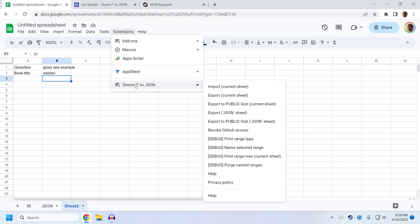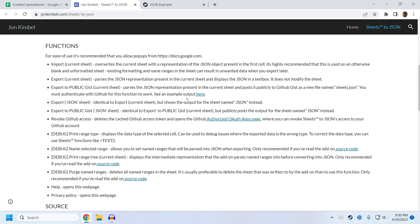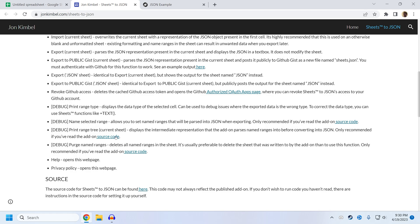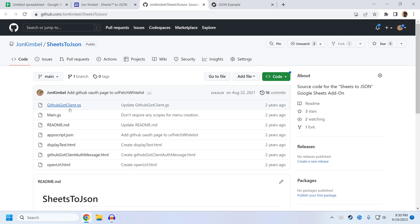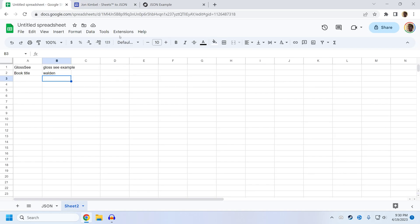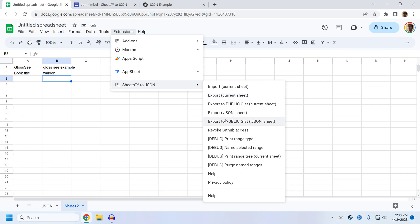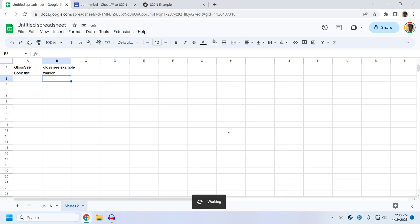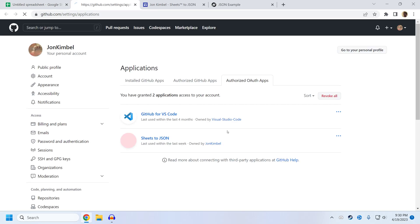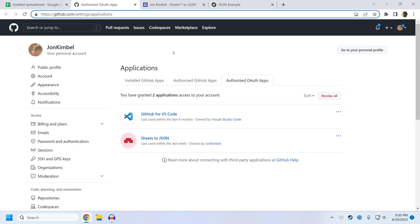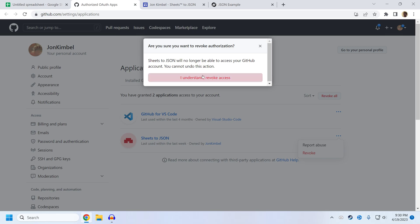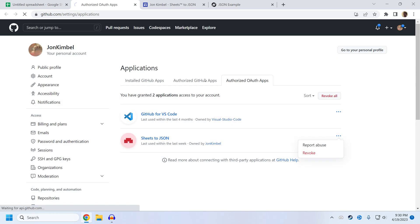If you don't trust the GitHub integration, if you want to, you can read the code for sheets to JSON, by the way, it's linked in this documentation. There are several source code links scattered throughout. But if you don't trust the GitHub integration, and you set it up on accident, you can click on revoke GitHub access, it will just open up github.com/settings/applications. And then you can click on this and click revoke access to sheets to JSON.